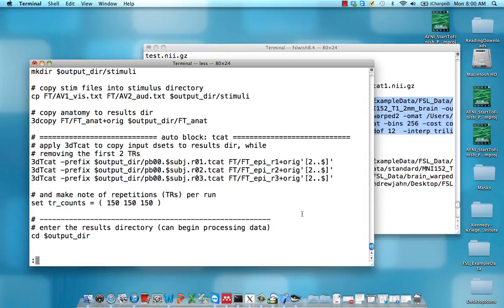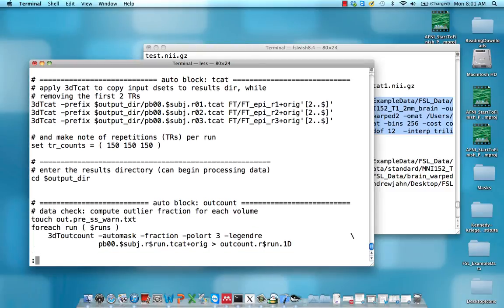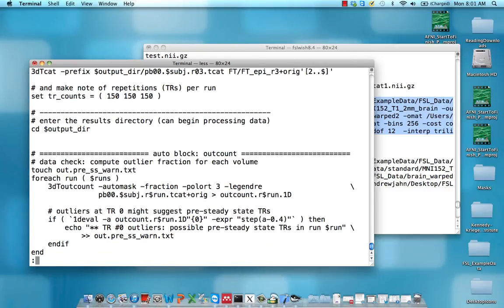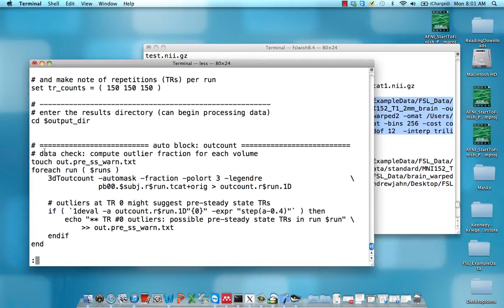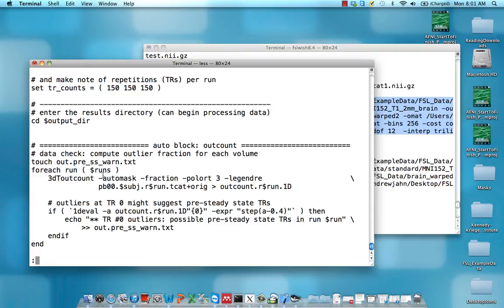Now that we've covered 3D-TCAT, let's take a look at the next set of processing steps in our superscript. Remember, these hashtags are just for commenting purposes, and they usually tell you when there's a header for a new block of commands. In this case, something called outcount. What we're going to do here is check for any TRs or volumes which have a high fraction of voxels which are outliers.